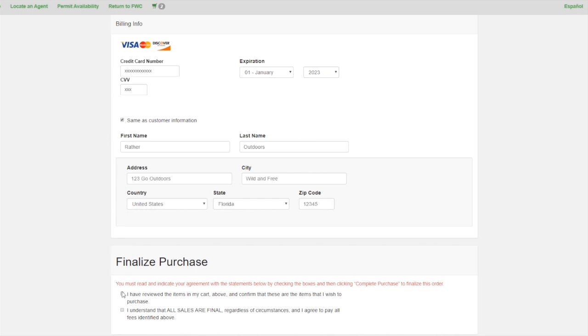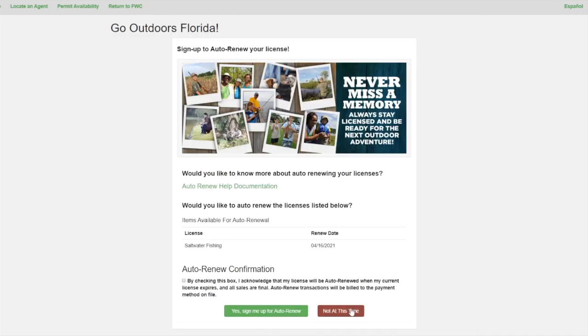Under Finalize Purchase at the bottom, check the two boxes and click the green complete purchase button.